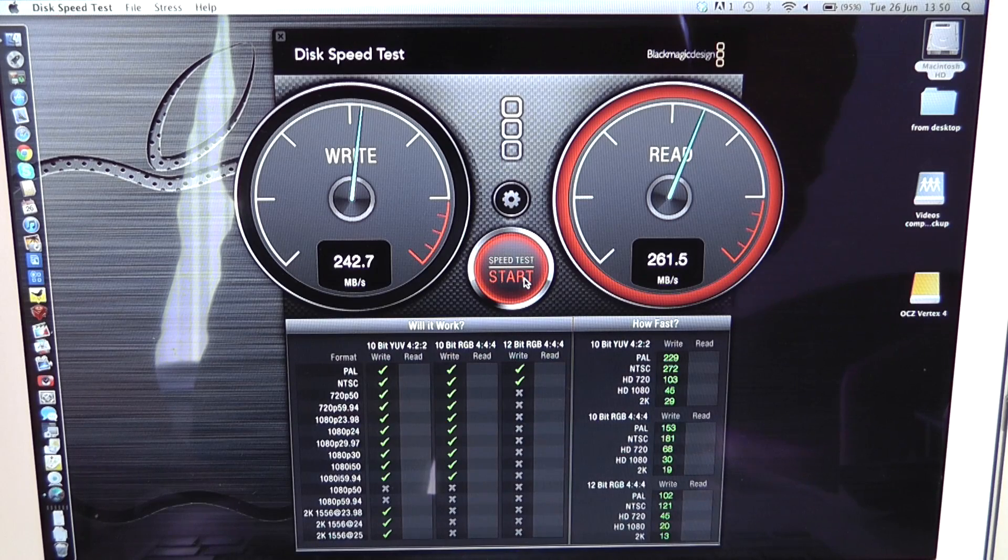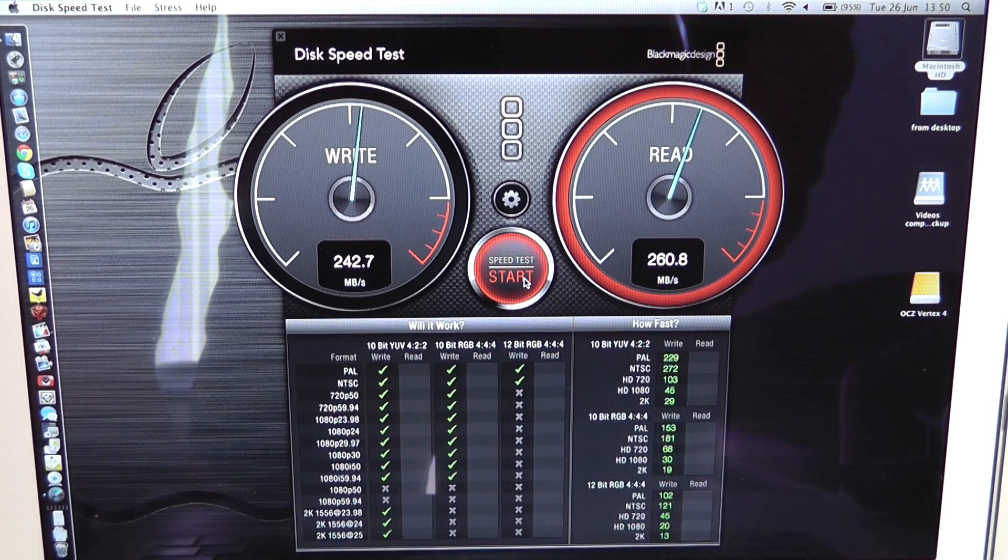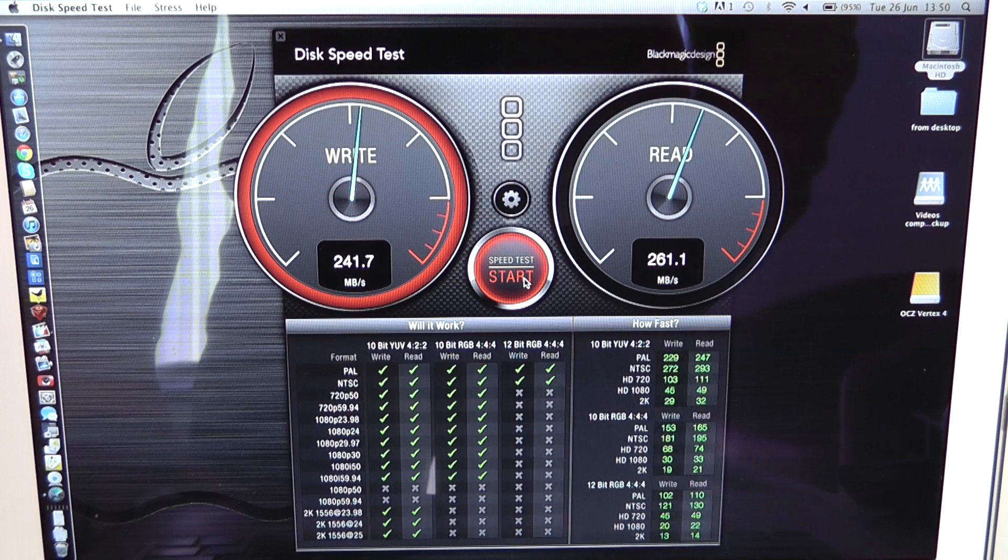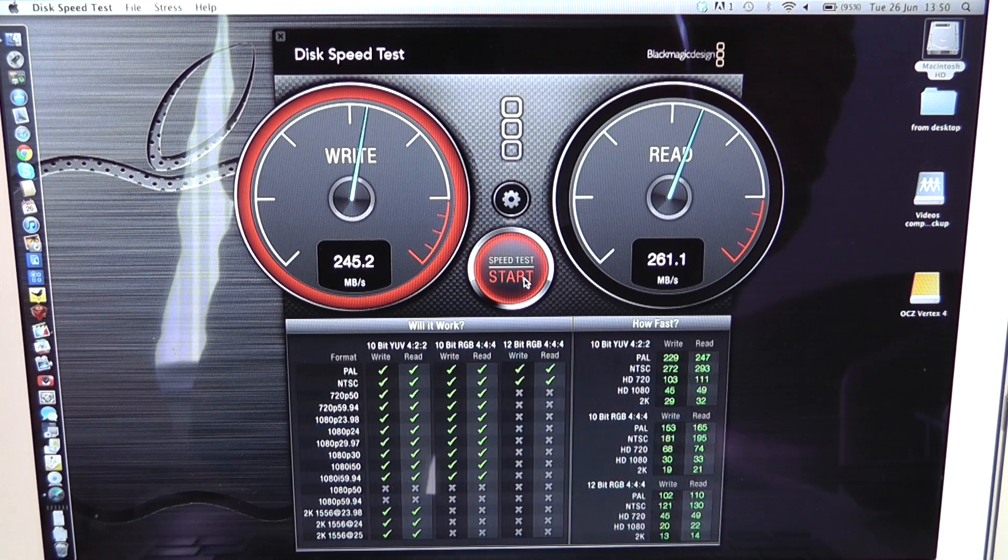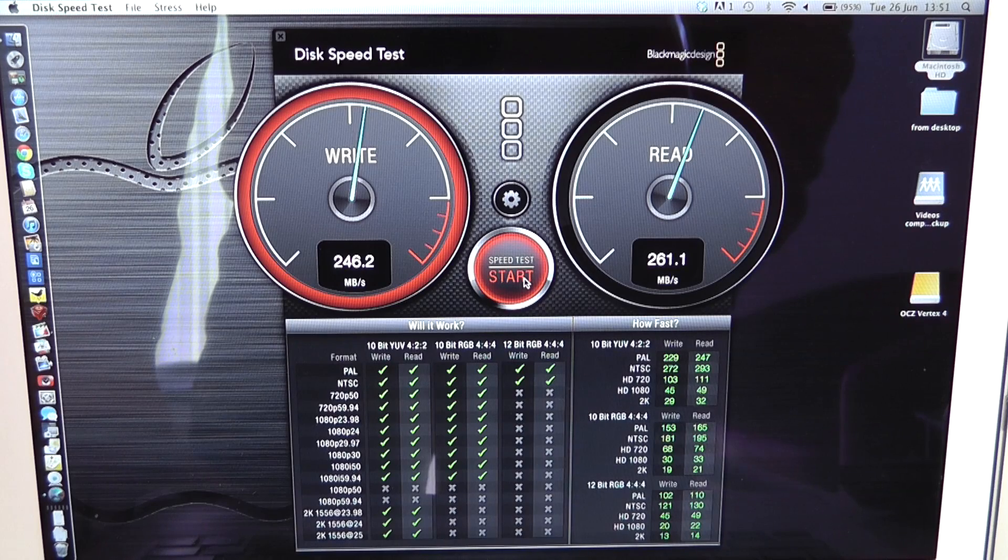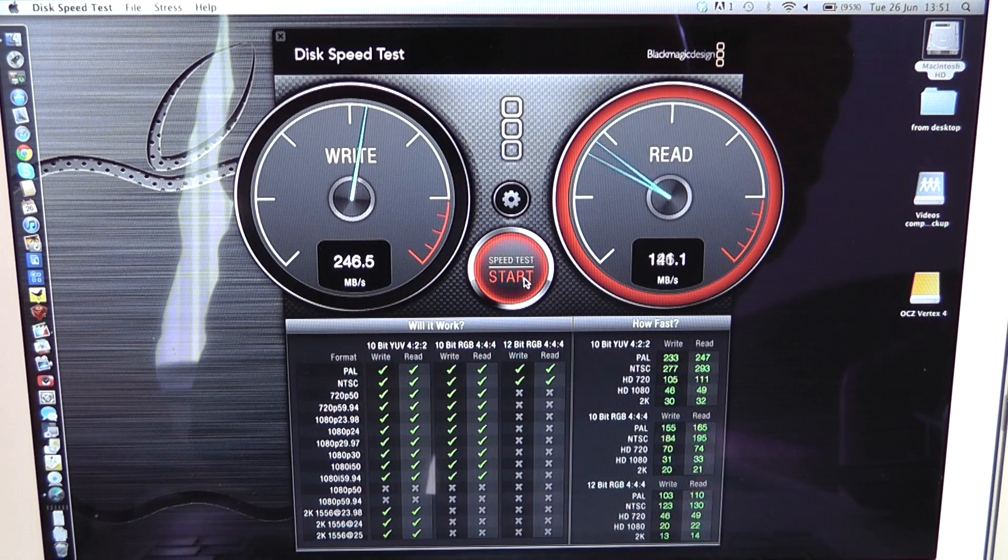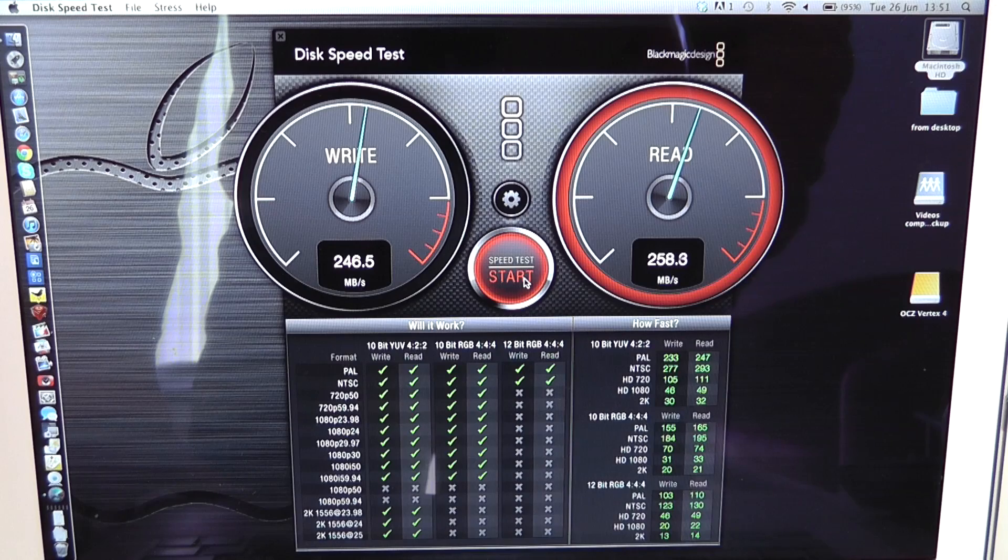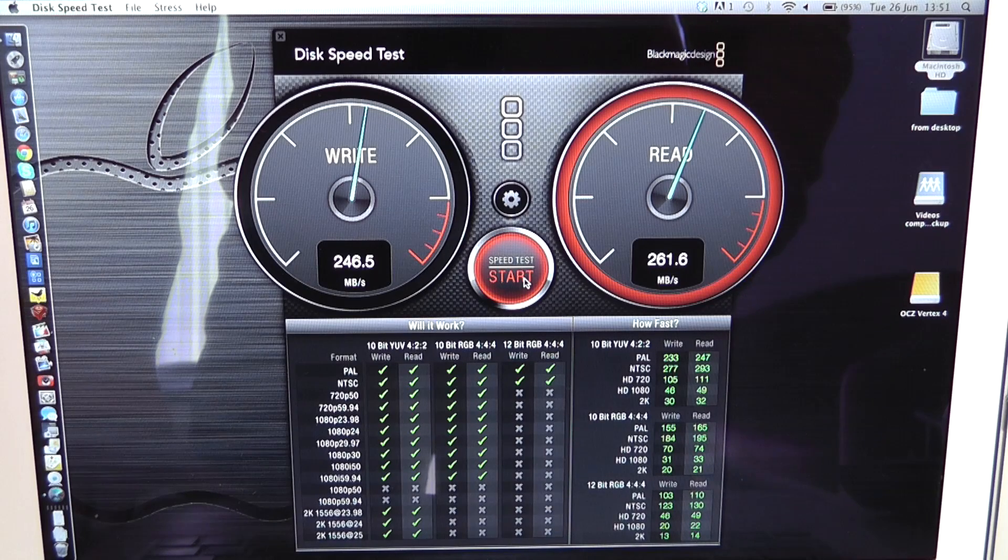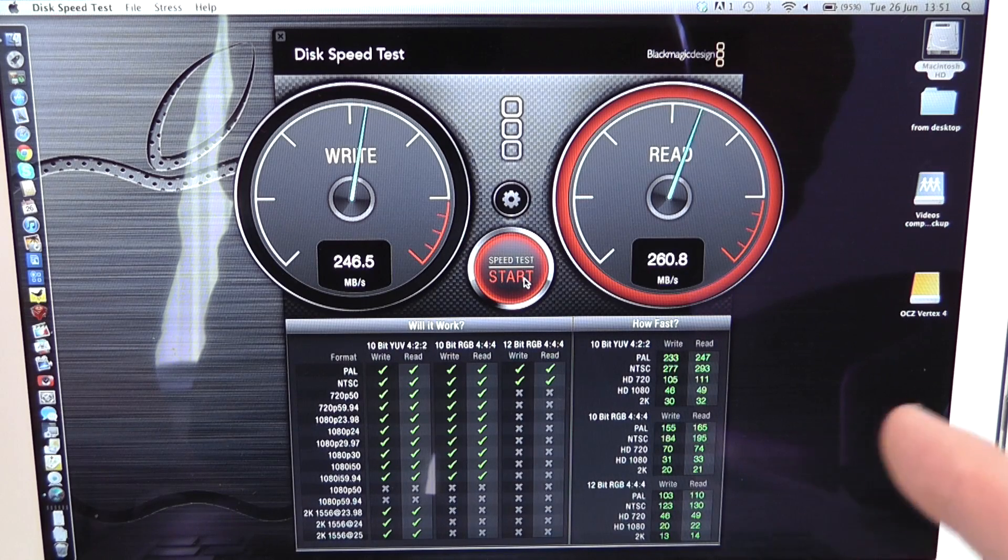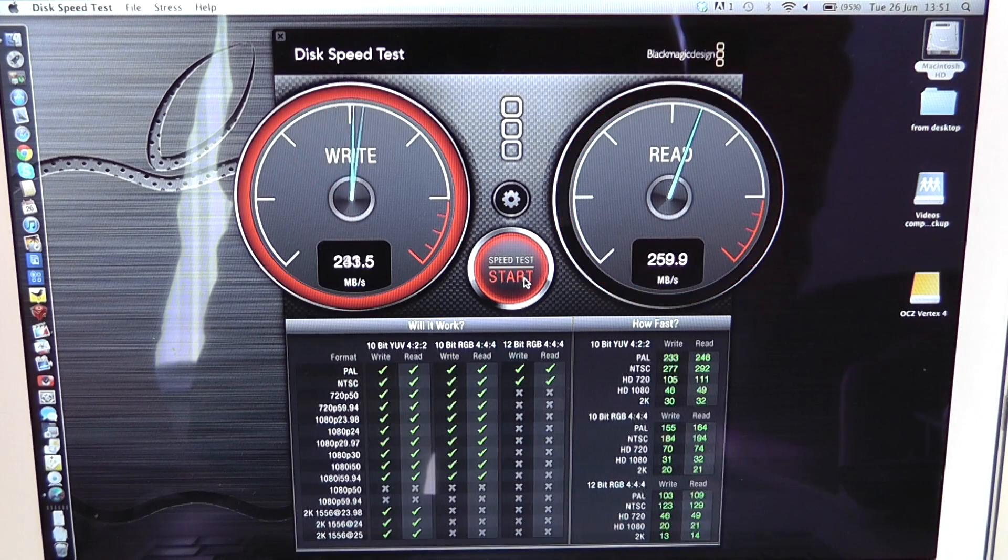But we're getting write speeds of 242 megabytes per second and read speeds of 261 on the first turn and then second time around 246 megabytes per second and then on the read we're getting 262 megabytes per second.